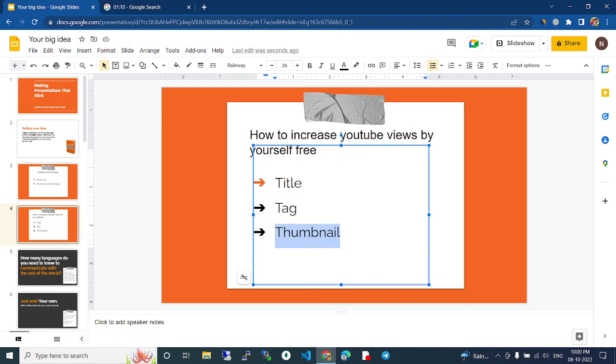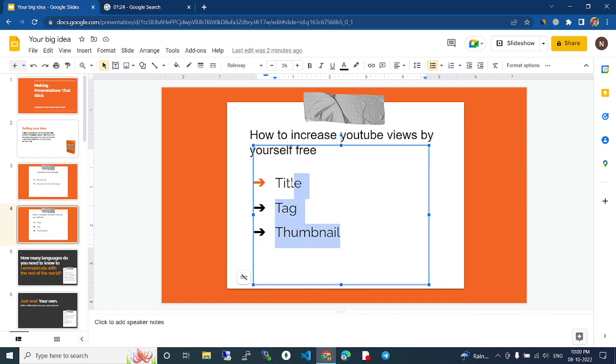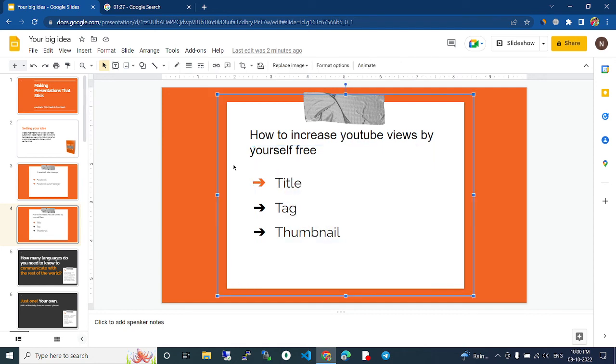When you concentrate on the title, tag, and thumbnail - the 3T formula - use this for your video and it will increase views for free.